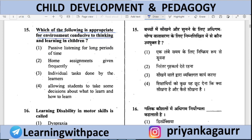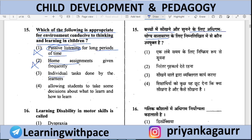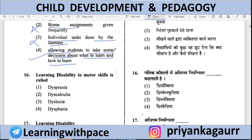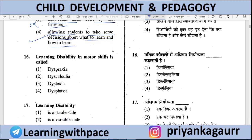Which environment is conducive for thinking and learning in children? Options: (A) Passive listening for long periods — children will get bored; (B) Repeated home assignments — children will get bored and not do them; (C) Individual tasks done by the learner; (D) Allowing students to take some decisions about what to learn and how to learn — correct. We should give children some freedom to decide what and how they want to learn.